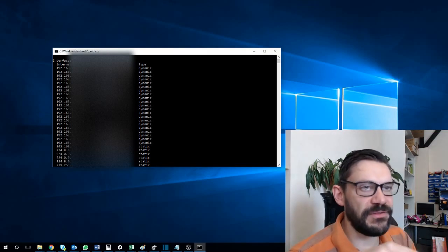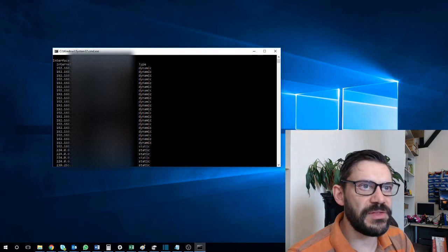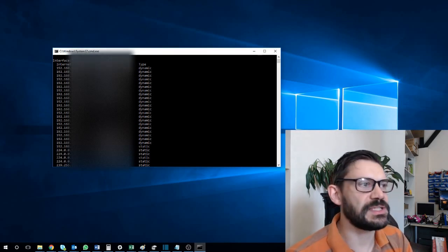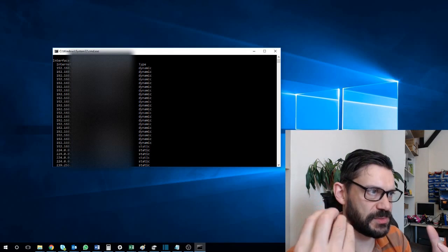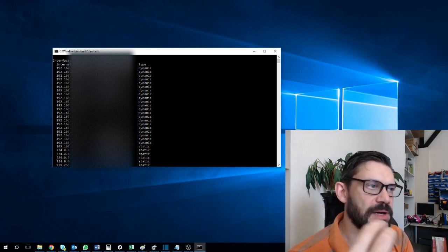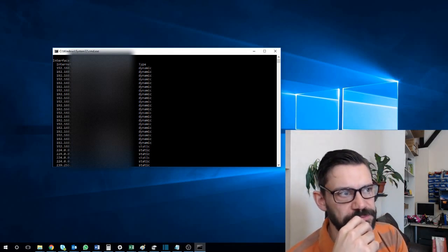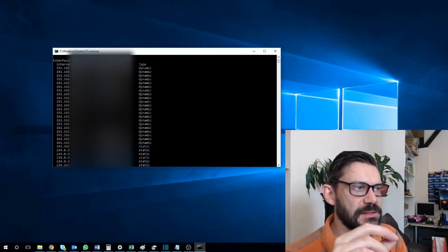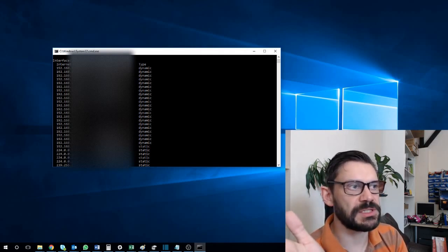What you might find is that if you look on another machine, the MAC address of the device is different. So basically you've got two devices on the network with the same IP address. Now there are obviously ways to mitigate this in terms of what you do with your switches.